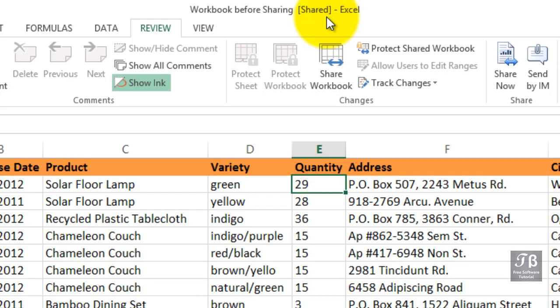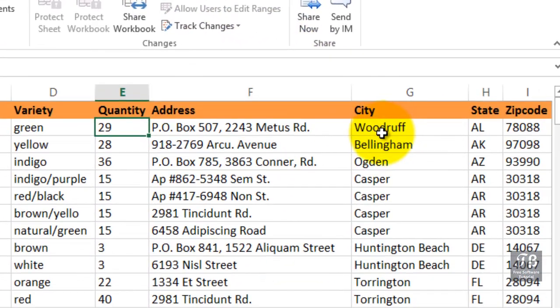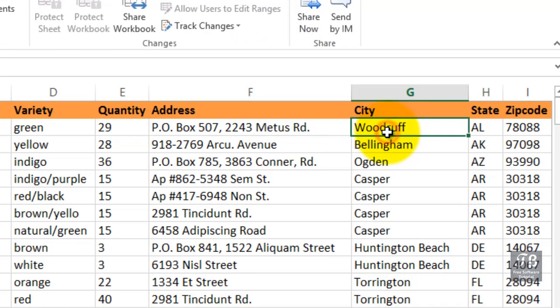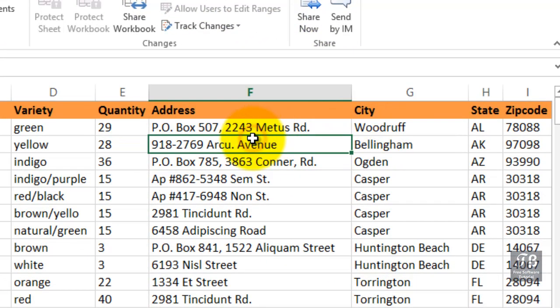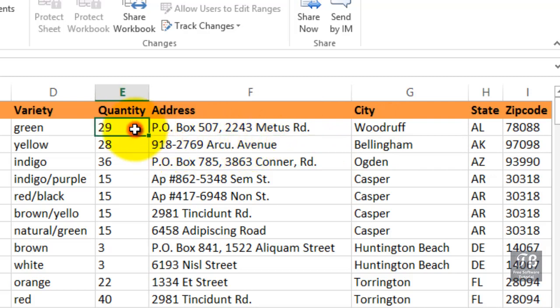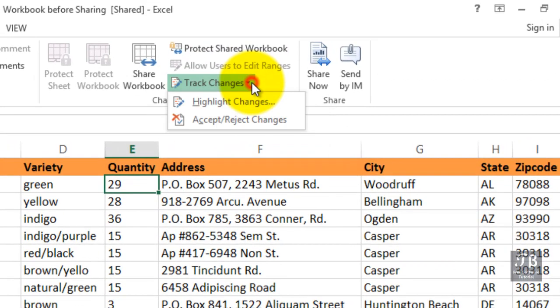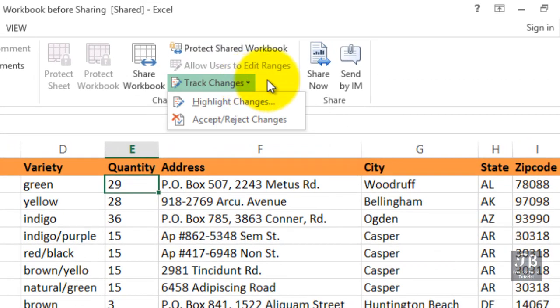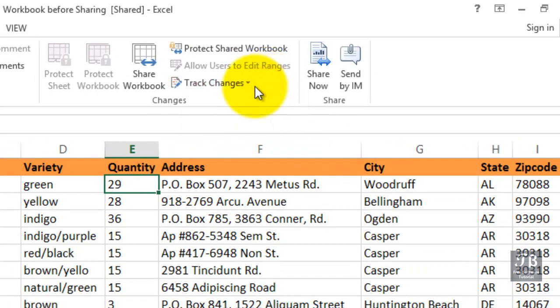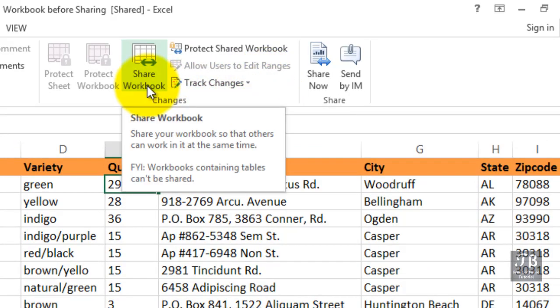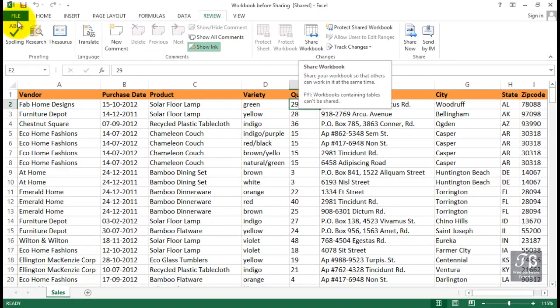And we might make a change in this cell or that cell. Meanwhile, another person who has it open at the same time might be changing this file as well. Possibly the same cells, possibly different cells. From time to time, what we will want to do is track the changes here. And that's covered in the next movie. We've simply set up this file for sharing. We'll close the file now.